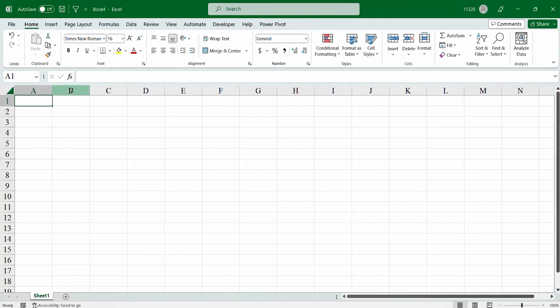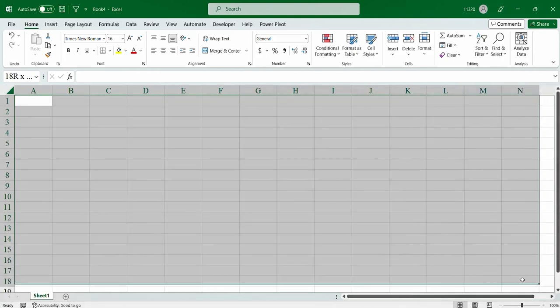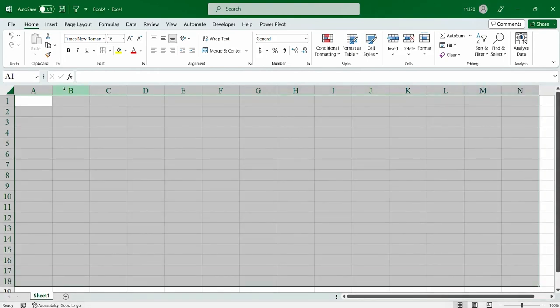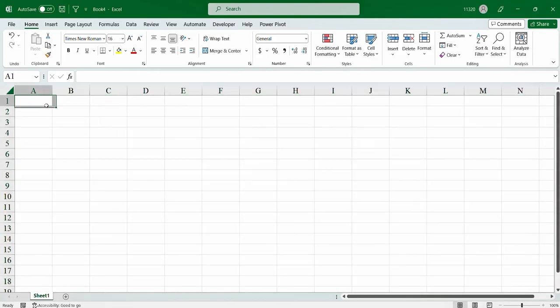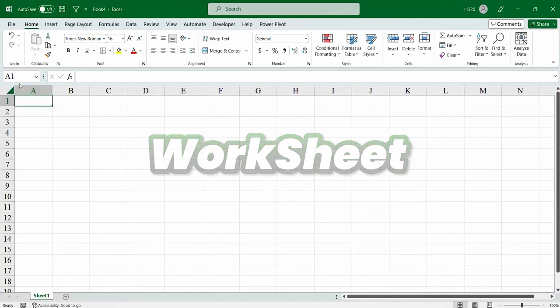And next, what you have to know is the name of this sheet. So, it's known as worksheet in Microsoft Excel. That's great.